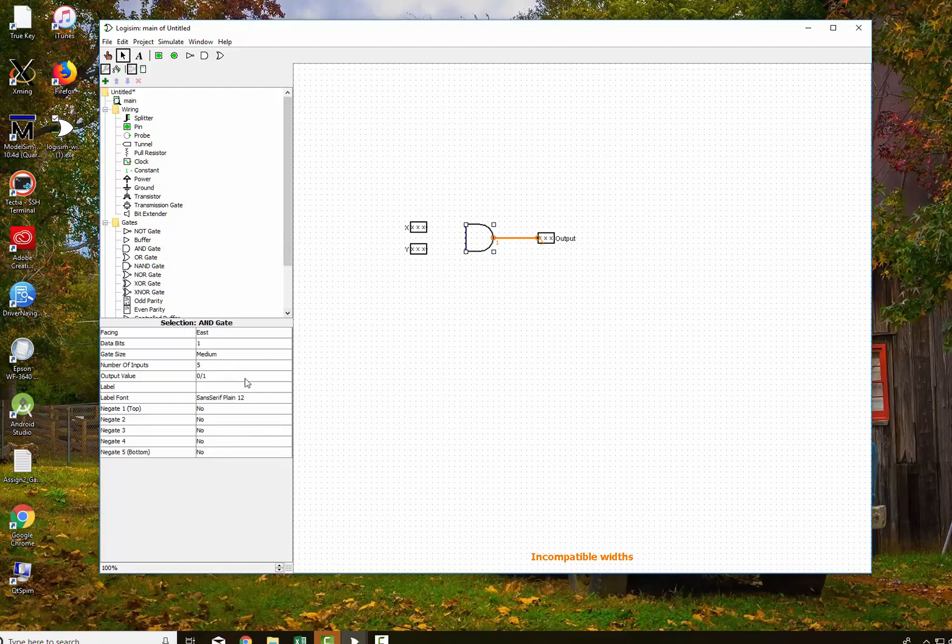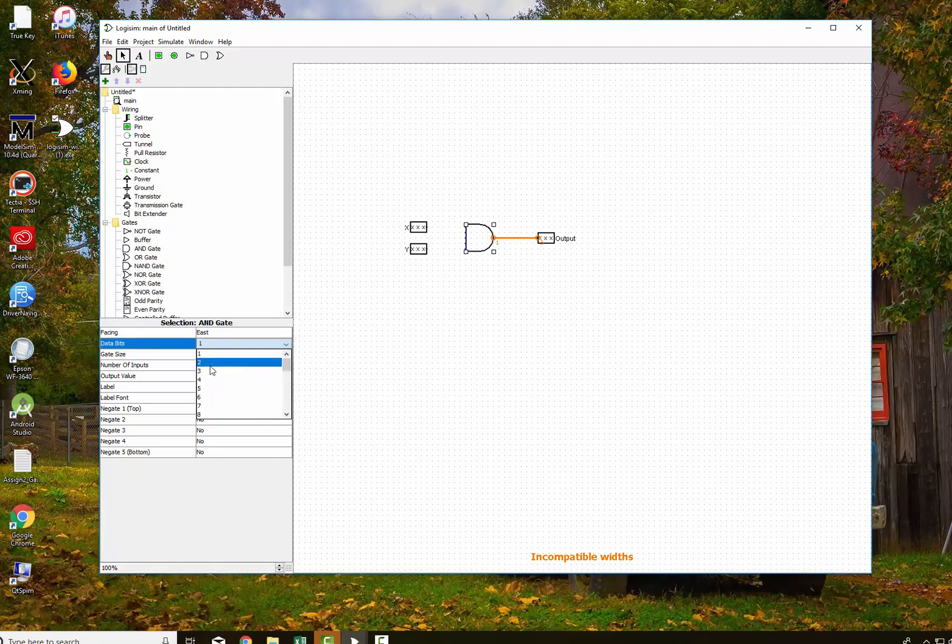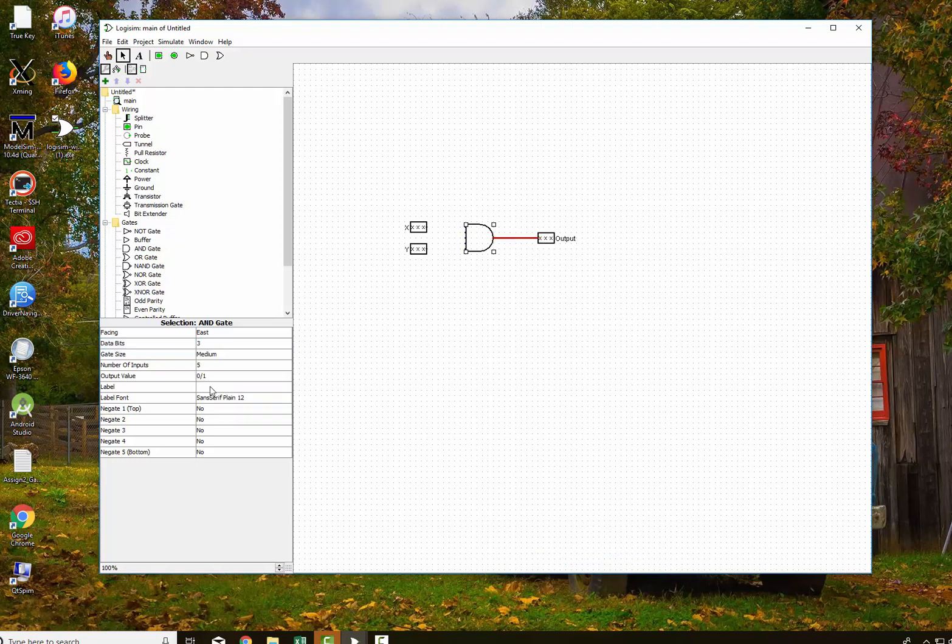the number of outputs, the output value is 0, 1, the data bits is only 1. So I'm going to change that to 3.